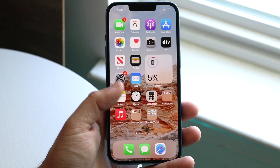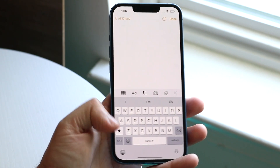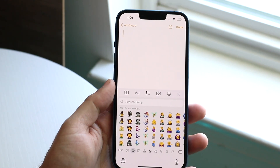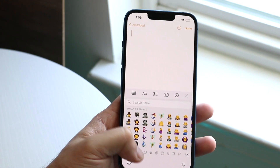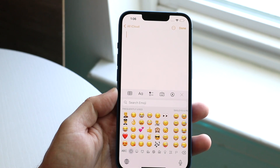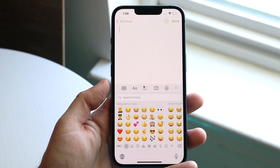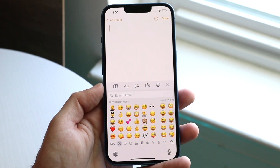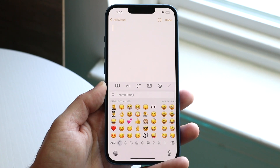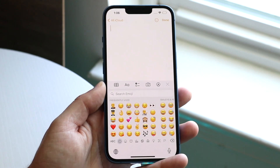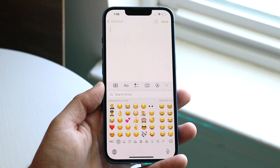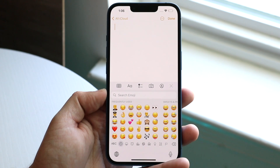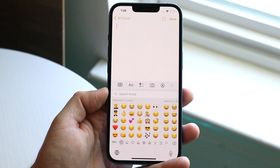Now let's say you update your phone and you still don't have the emojis. This is rare, but you may be using another keyboard that you don't even know about. So if you use Gboard or SwiftKey or anything else, you want to switch back and revert to the original keyboard, and you should have the emojis there.